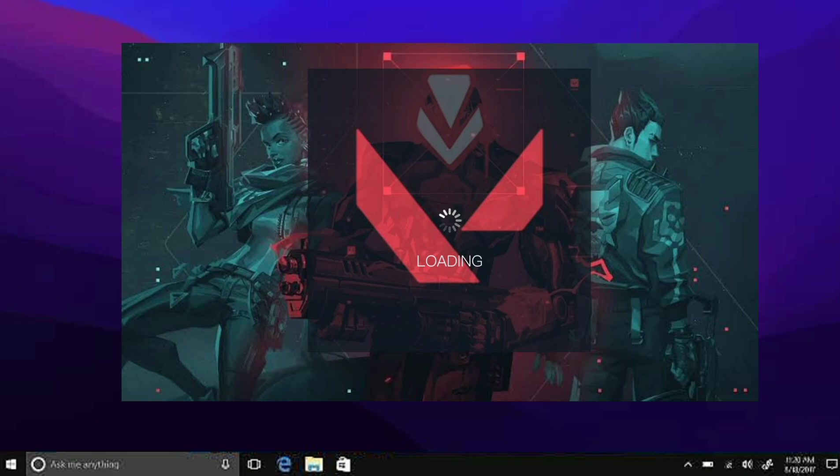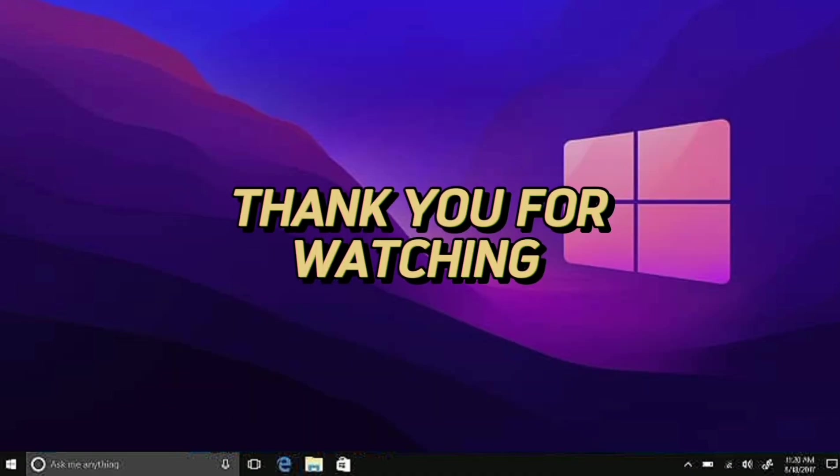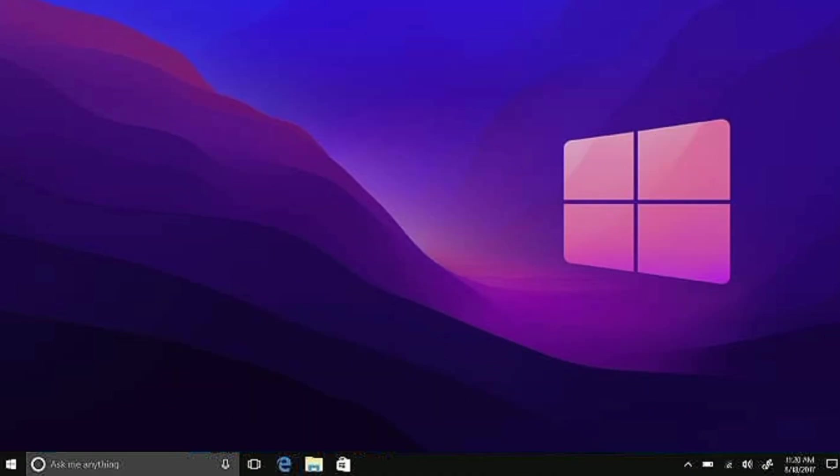And there you have it. I hope this video is helpful for you. Thank you so much for watching TechTricks Tutorials. Have a nice day.